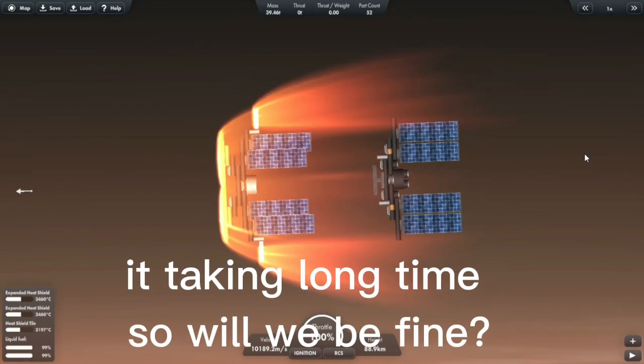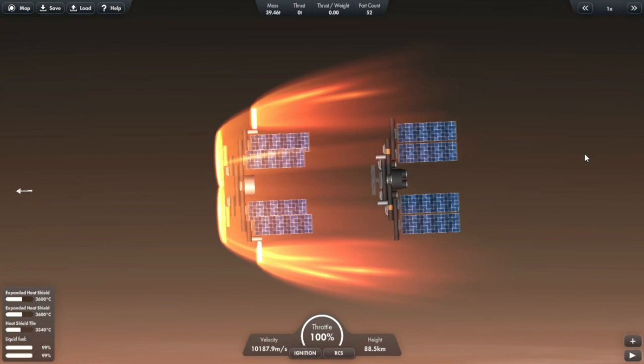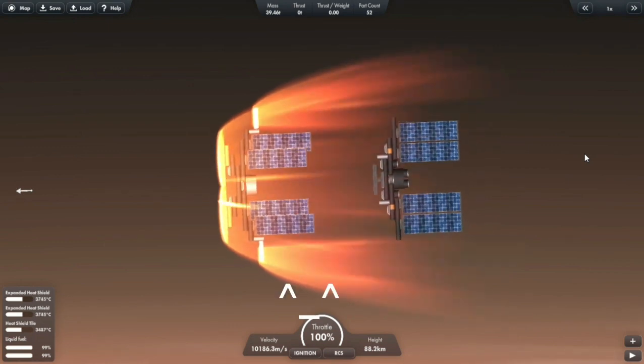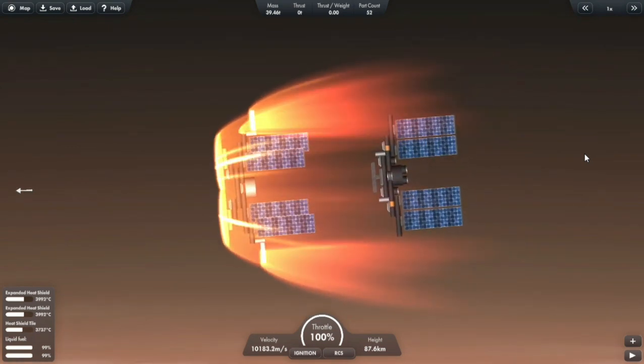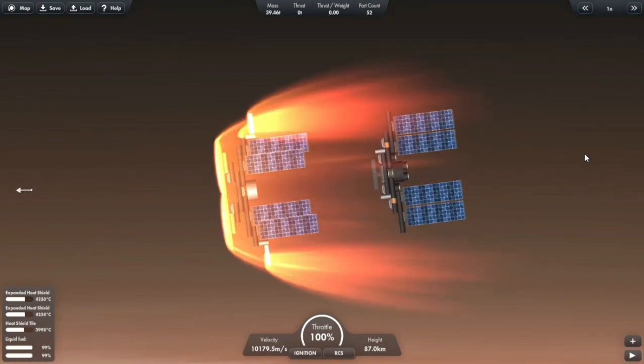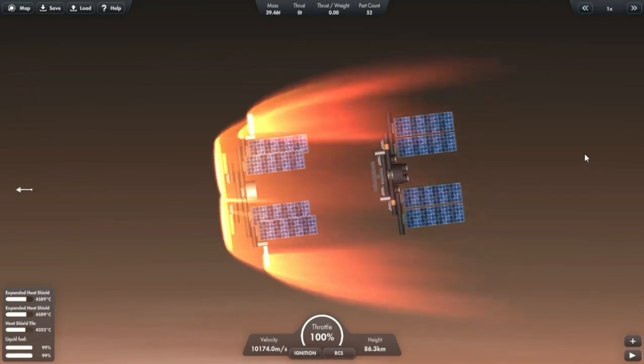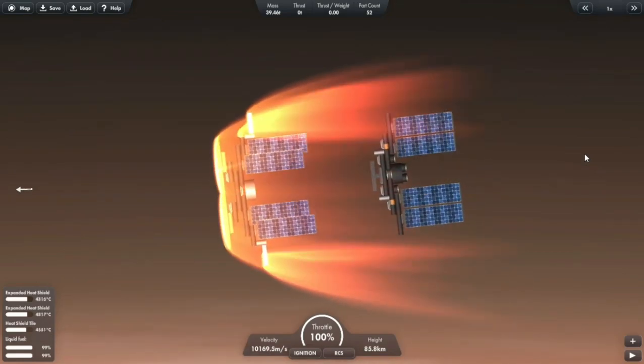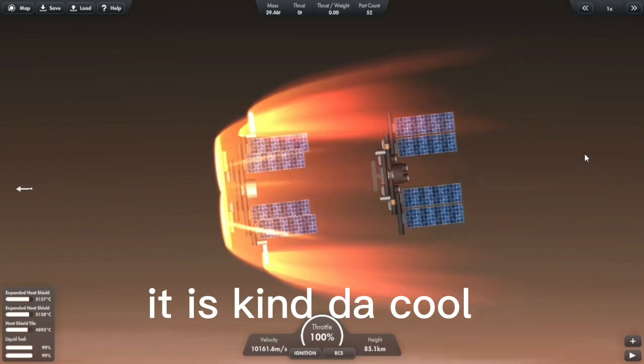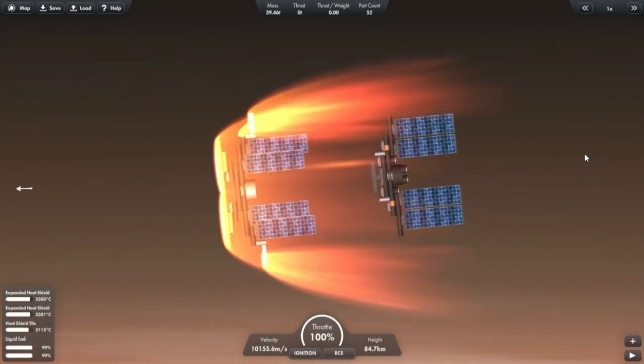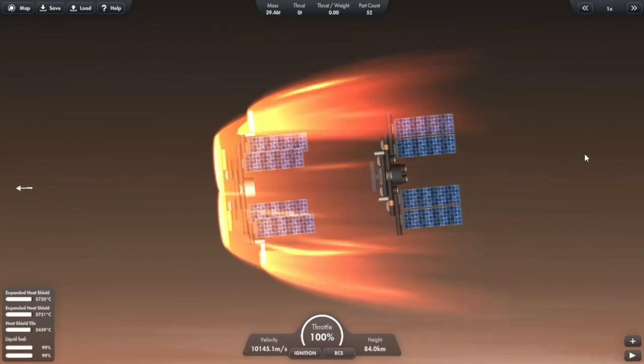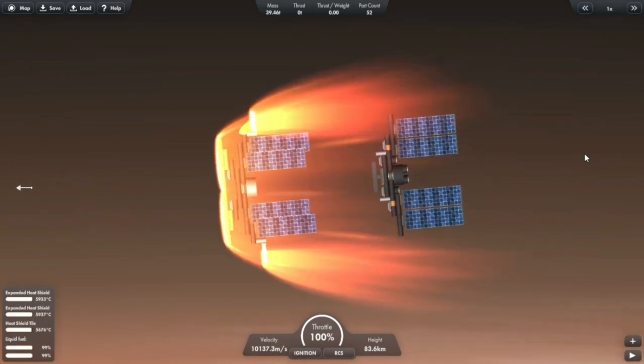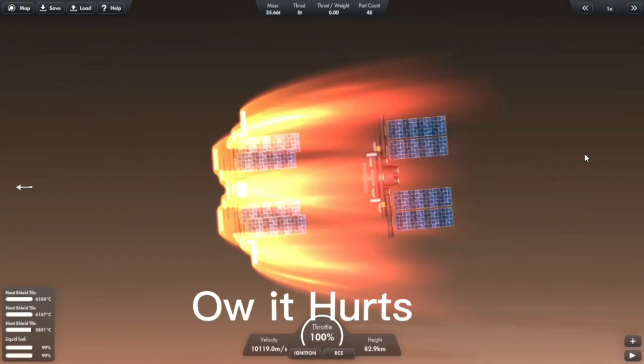It's taking a long time. So will we be fine? It is kind of cool. Oh, it hurts.